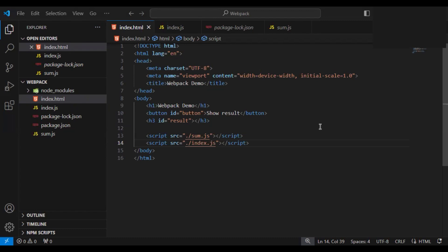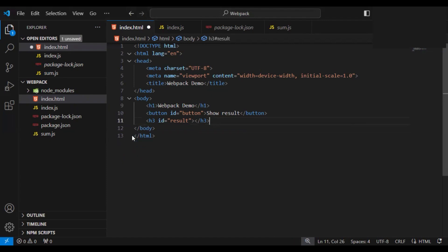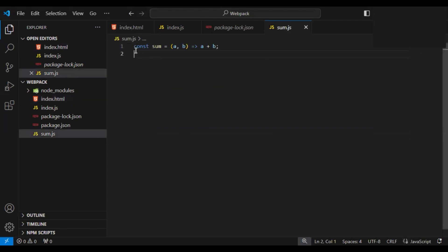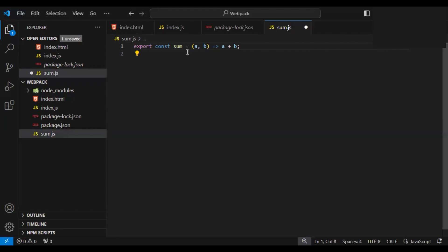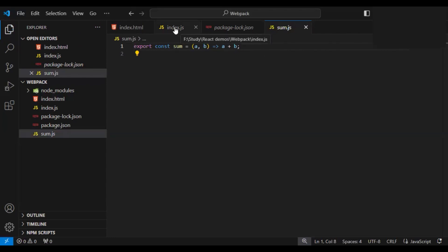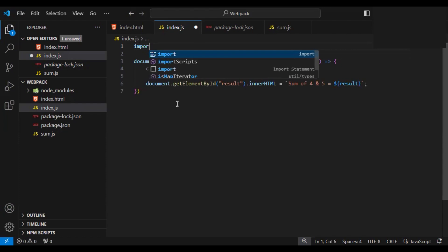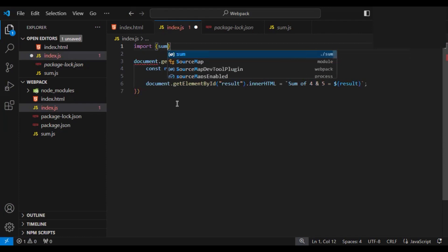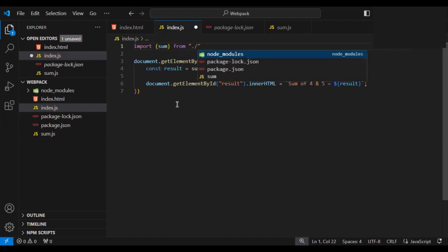Now let's start with the actual webpack configuration. First I will remove both JavaScript file script tags from HTML as they are no longer required there. Then I will go to sum.js and export it using the ES6 module export keyword. I will go to index.js and import sum using a named export with curly braces, specifying it comes from the sum file.